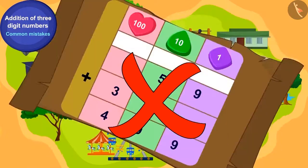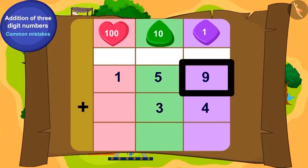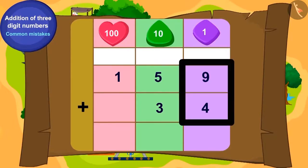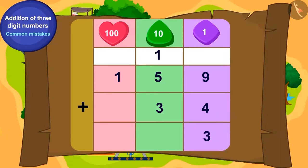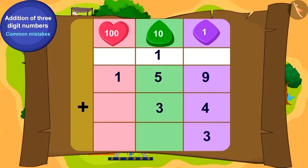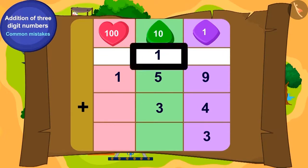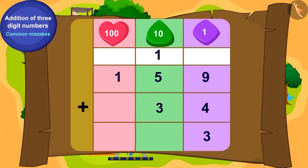Now have we written this addition correctly? How many ones will we get by adding 9 ones and 4 ones? 13. For 13, you will write 3 in the ones position and carry over 1 to the tens place like this. Now what is the total of carry-over 1, 5 tens, and 3 tens? 9 tens.